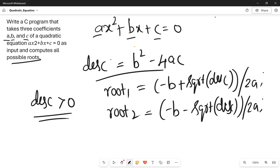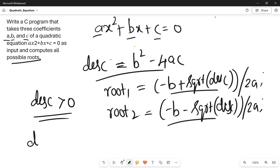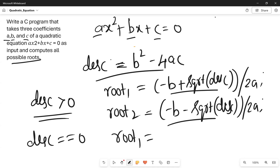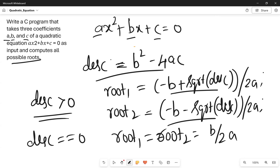First we take coefficients a, b, c and compute the discriminant using b² − 4ac. If discriminant is greater than 0, root 1 and root 2 are computed with those formulas. Suppose the discriminant is equal to 0, then root 1 and root 2 will both be the same — just −b divided by 2a.